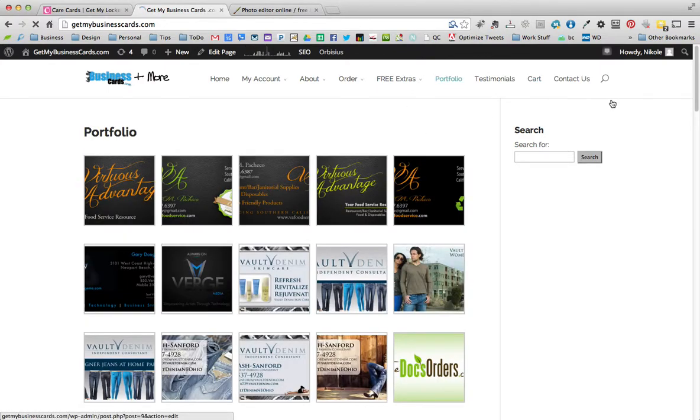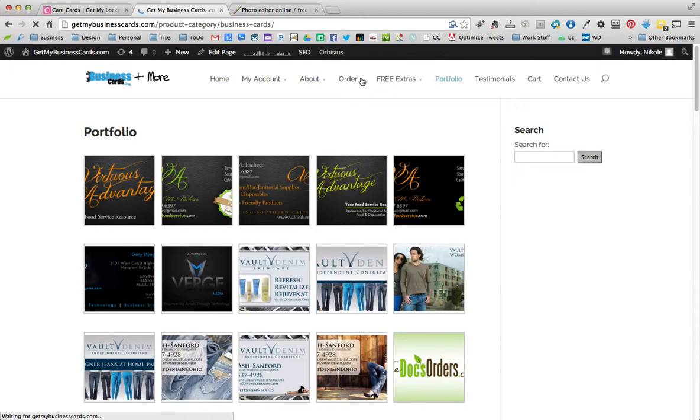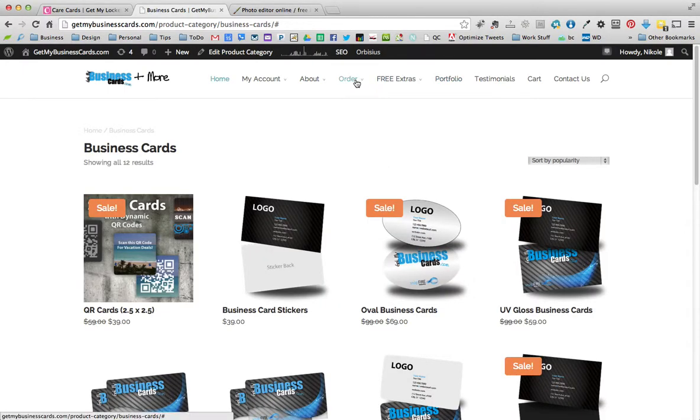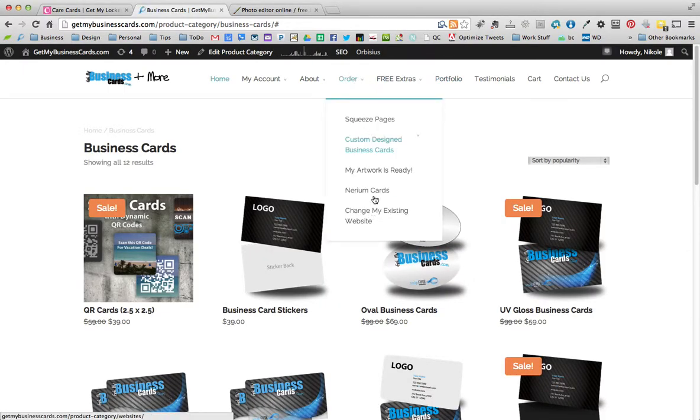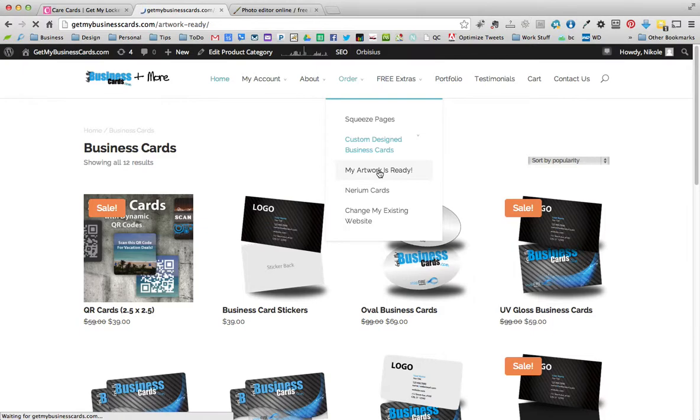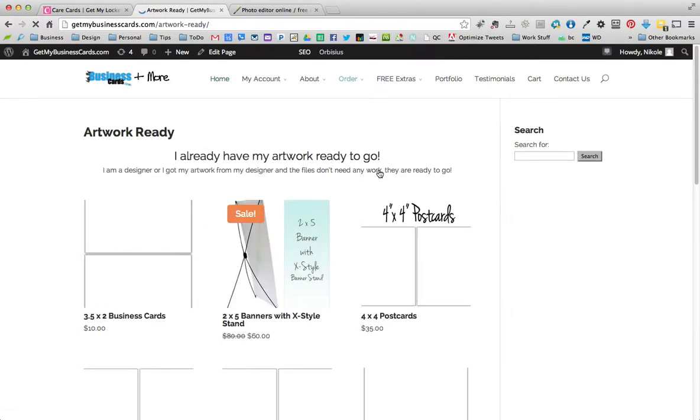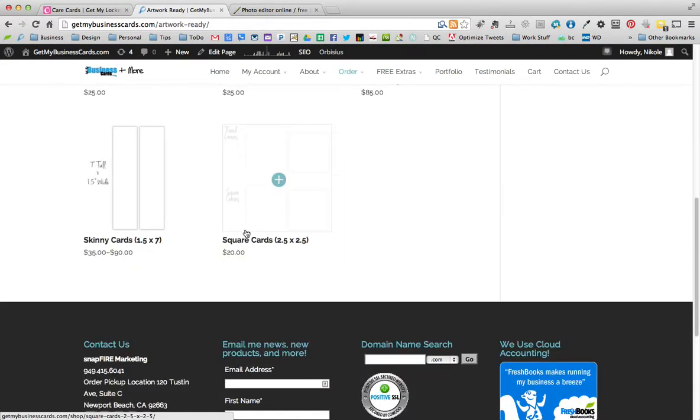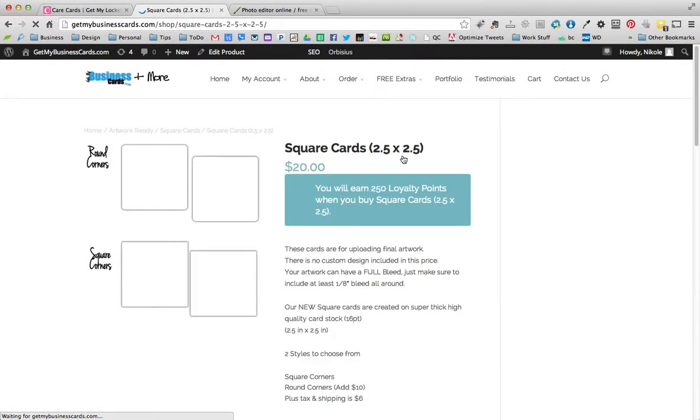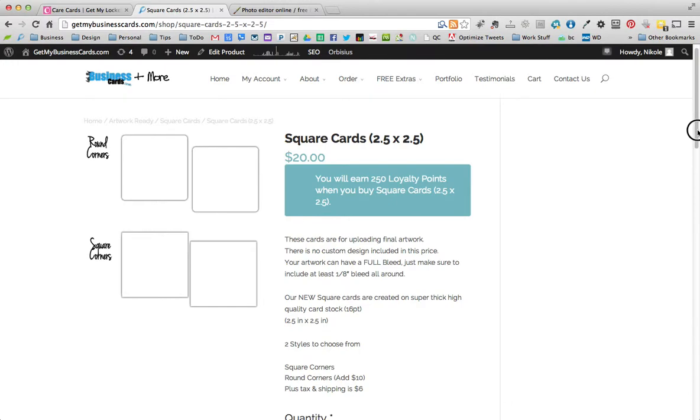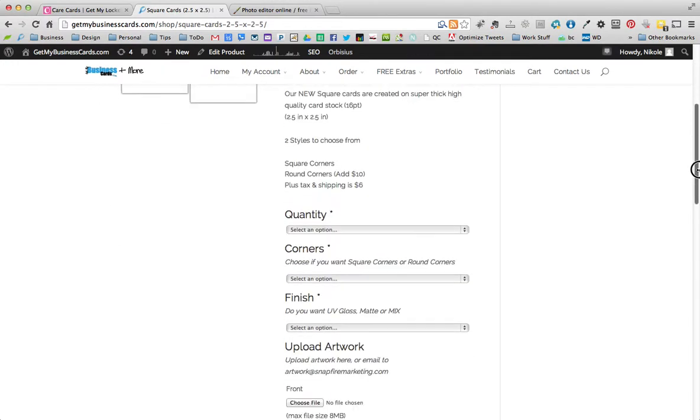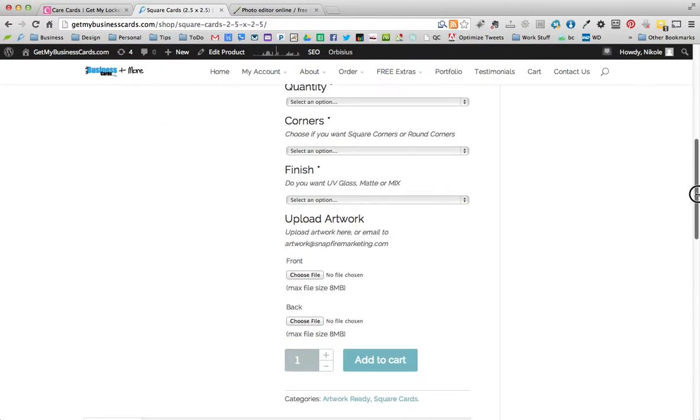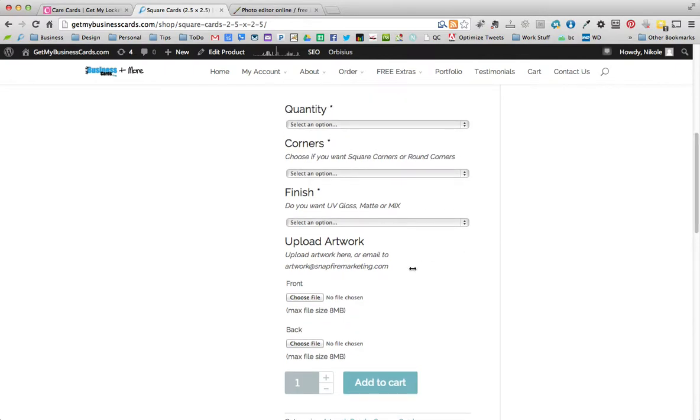So I'll click on home. When you get to Get My Business Cards website, you can go to order at the top. If we hover over order, you'll see a little menu pops down and we'll choose my artwork is ready. And then once you get to my artwork is ready, you can scroll down. I think it's all the way at the bottom. And you click on the square cards. They're two and a half inches square.